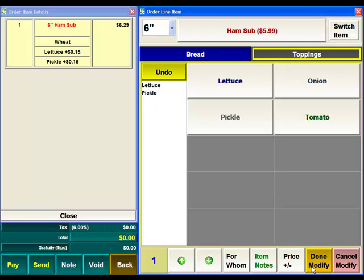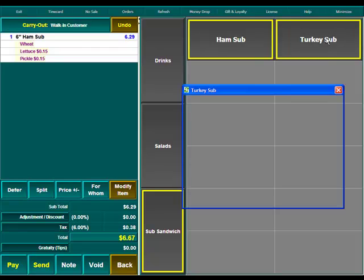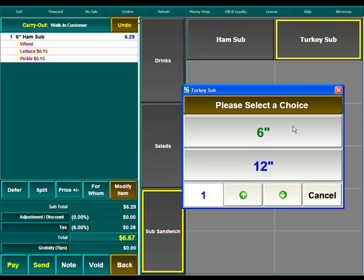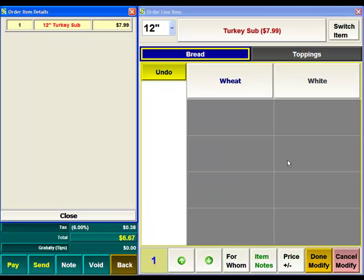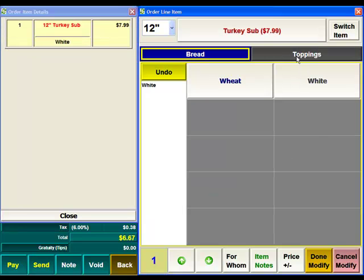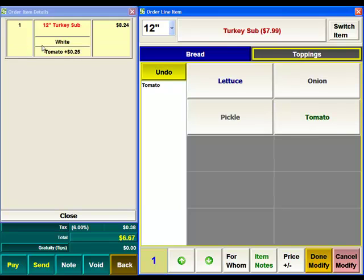When we're done we can hit Done Modify and we'll see that those modifiers are associated with this item. If we do it again for a 12 inch and go to Toppings we'll see that our prices are now coming up at 25 cents for a 12 inch sub.